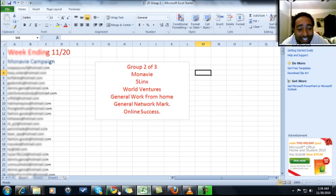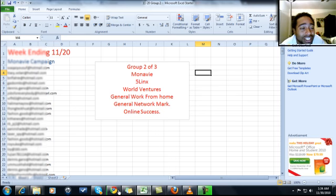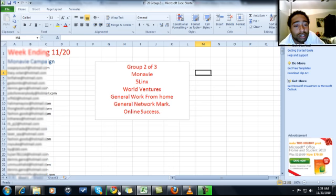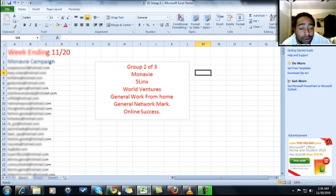This is our leads. Here is group two. We've got MonaVie, Five Links, WorldVentures, General Work From Home, General Network Marketing, and Online Success in this group.